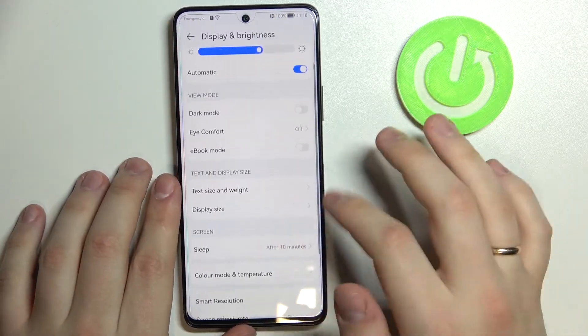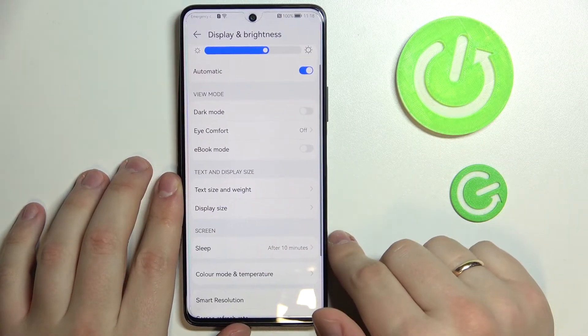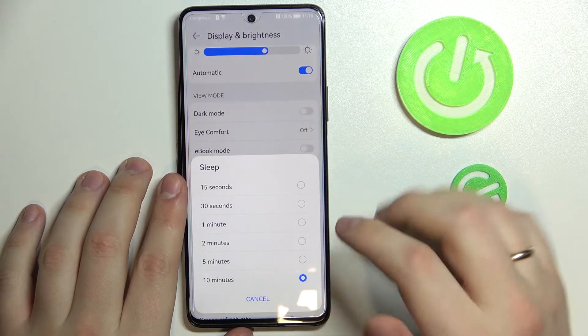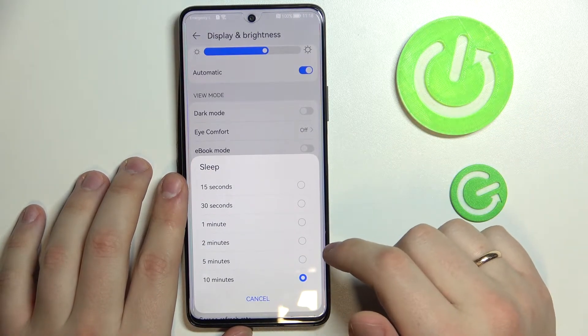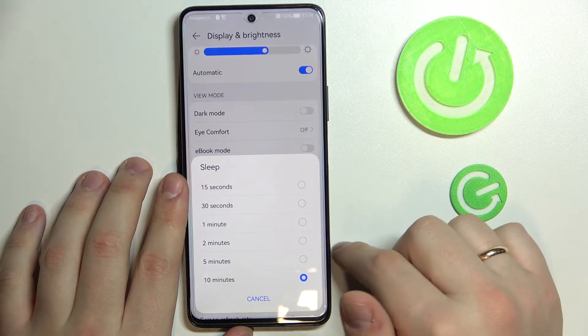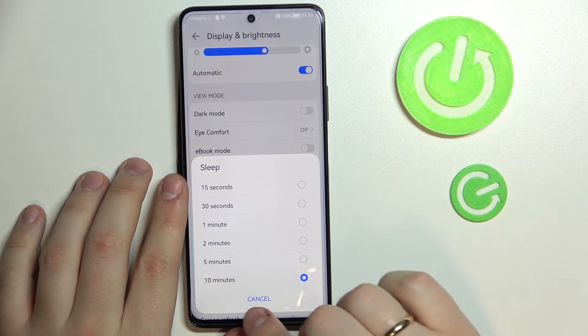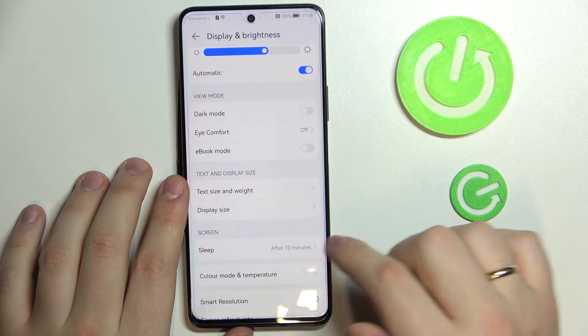It is also possible to change the screen timeout. The phone has quite a few values, starting from 15 seconds to 10 minutes. I'll just leave it at 10 minutes for right now.